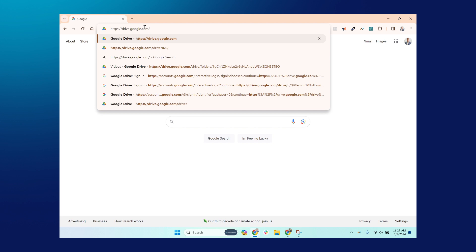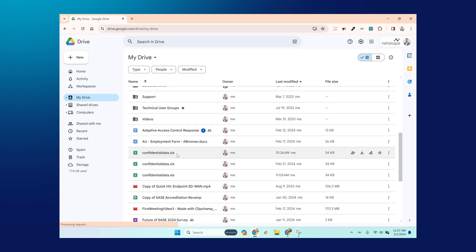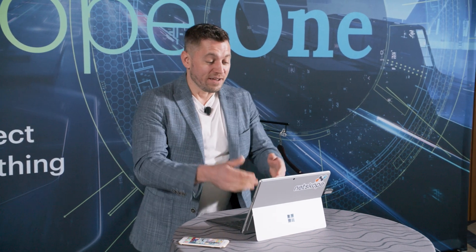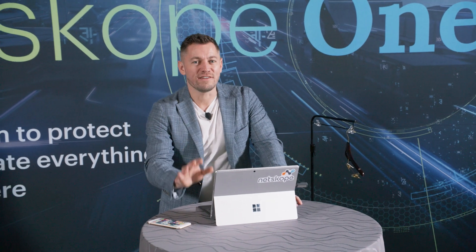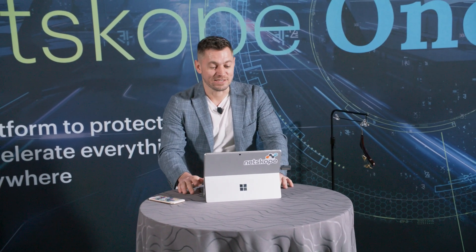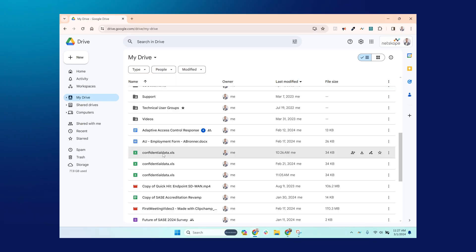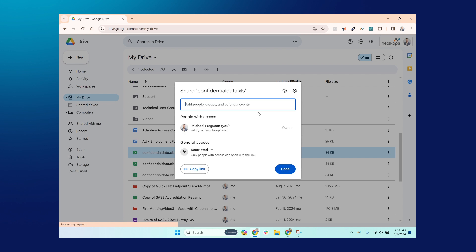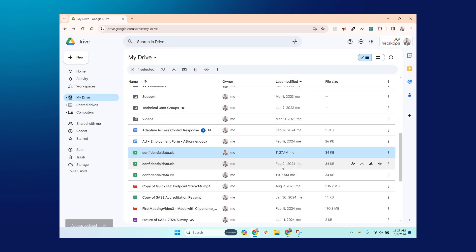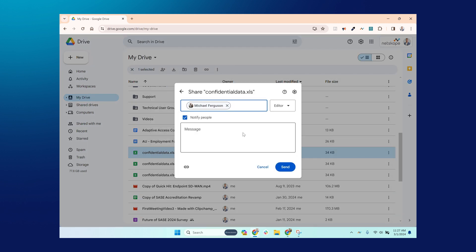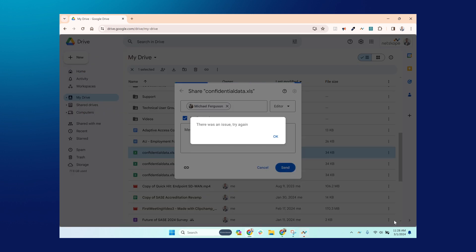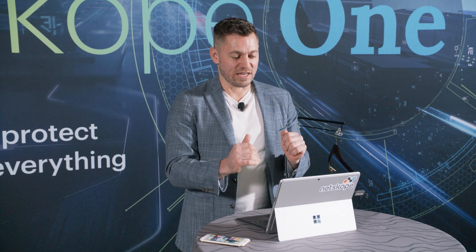Netscope's patented Zero Trust engine is able to look at the different activities I'm doing in those applications. If I go to my corporate Google Drive and right-click, you can see a lot of options available — delete, edit, create — all different activities inside the application. Netscope's Zero Trust engine has the ability to look at over 100 different activities in these various applications, and it provides hyper context. So if I try to share this file to a Netscope user, that's absolutely fine. But if I try to share it to a Gmail user, a pop-up comes up educating me that I'm not able to share these files to a non-corporate or non-Netscope user.